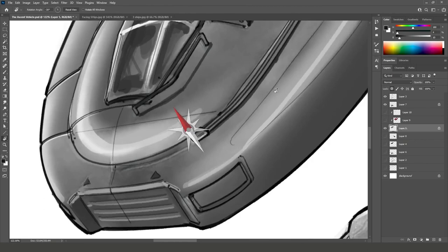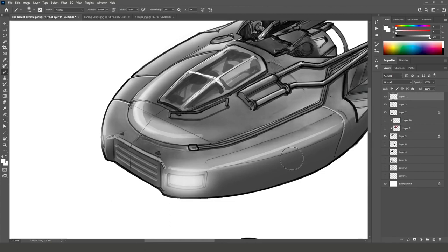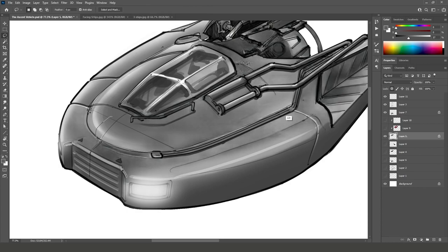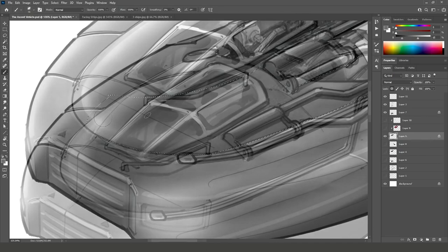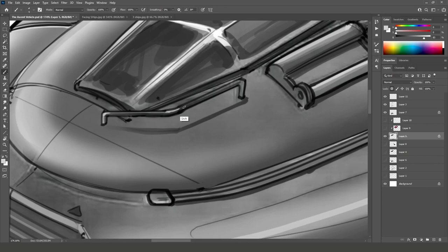Also, when you are posting in the concept challenge channel in our Discord, make sure to add your Instagram or ArtStation handle so everyone can find your other work. We are going to look at the results in the live stream on the 28th of April, so you have until the 27th of April to submit your sketches and concepts.